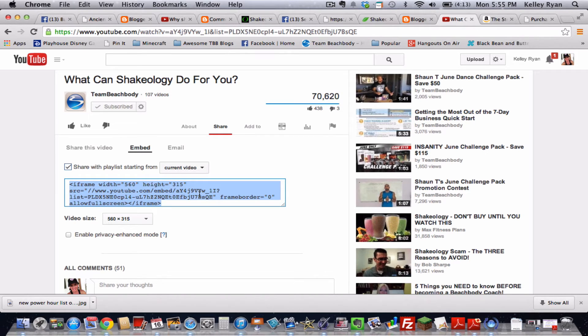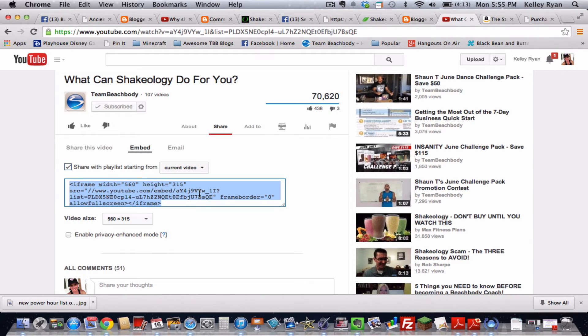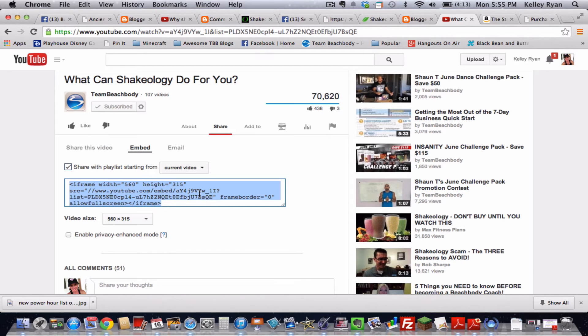And I do command A on my Mac to select all of the text. But you can also do that on a PC by right clicking and choosing the select all function. So that will make sure that I've got all of the content of that current video.